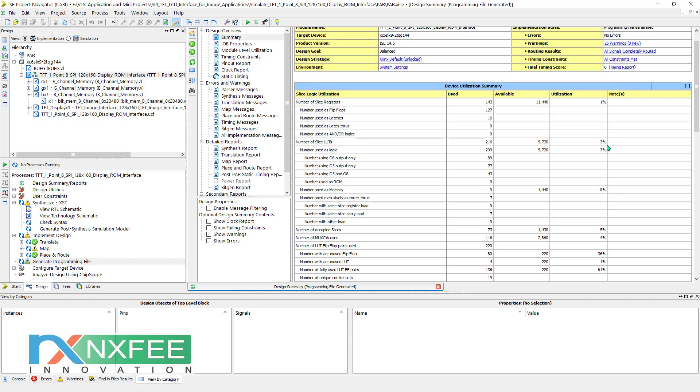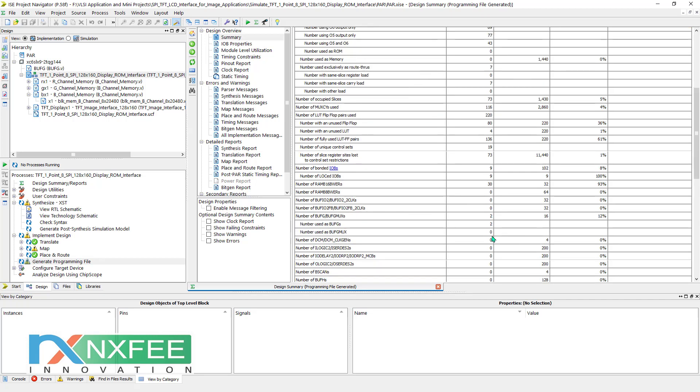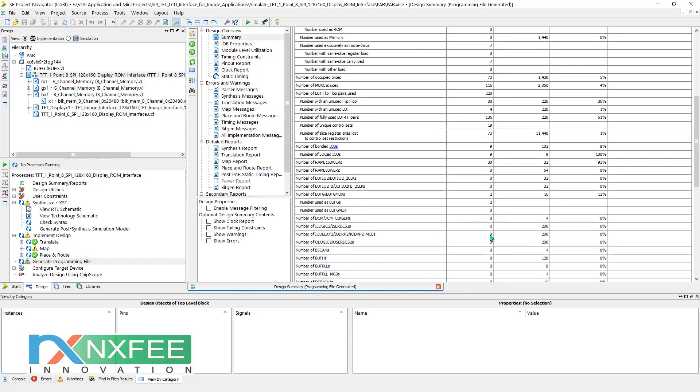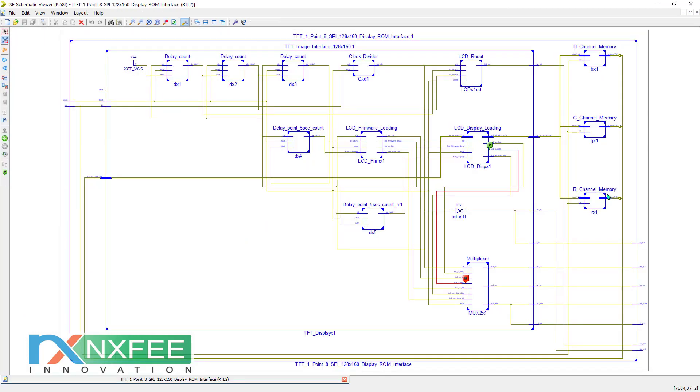Here, slice registers equal 143 and LUTs equal 216, which takes 3 percentage. Occupied slices equal 73 and IOBs equal 9. We used 30 out of 32 block memories, so 93 percentage of block memory is used in this FPGA. If you use a higher FPGA, it will have more block memory, or we can use distributed memory.